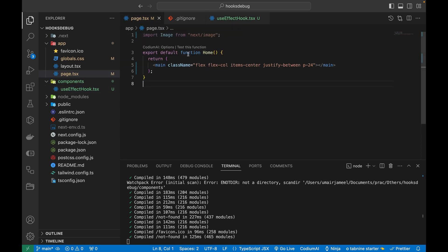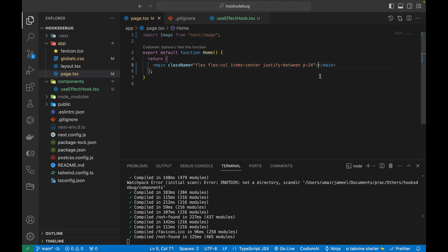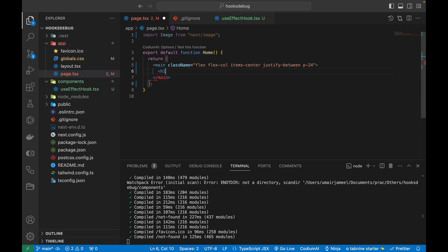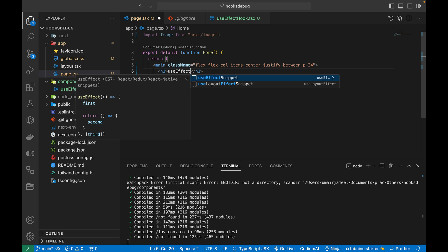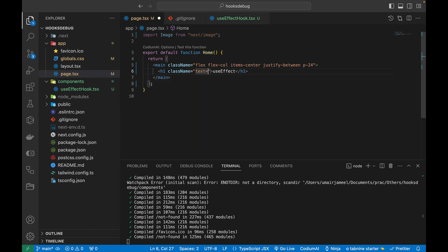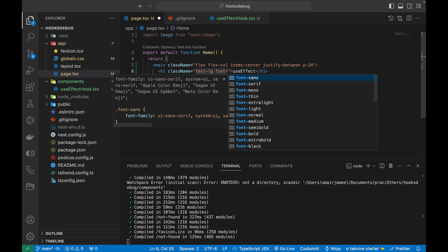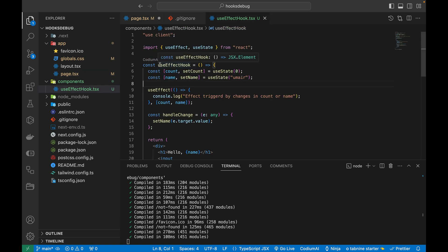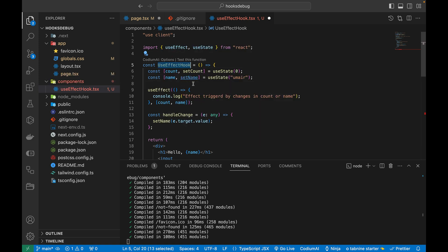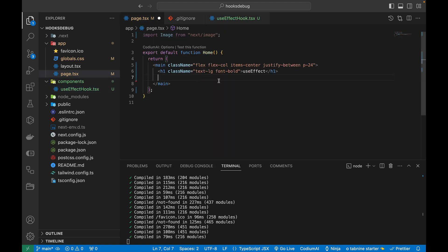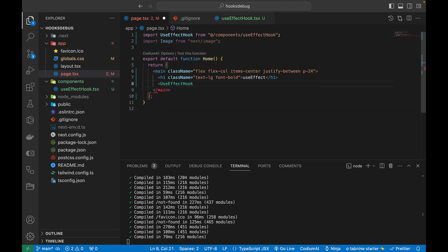Inside page.tsx, within the main element, I'll add an h1 saying 'useEffect Hook' with text-large and font-bold Tailwind classes to indicate we're testing the useEffect hook. Below it I'll add the UseEffectHook component, which gets automatically imported.